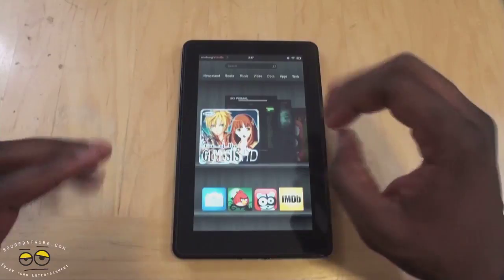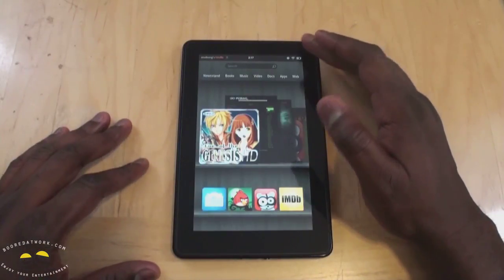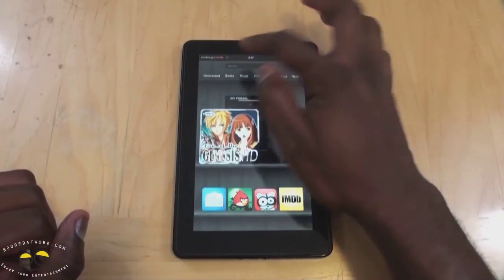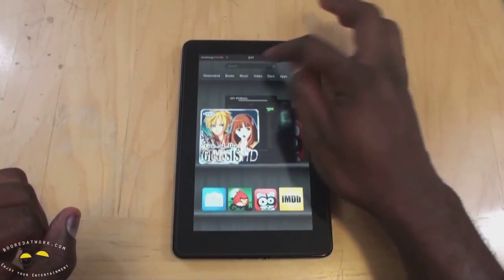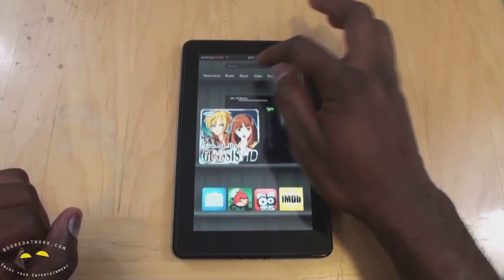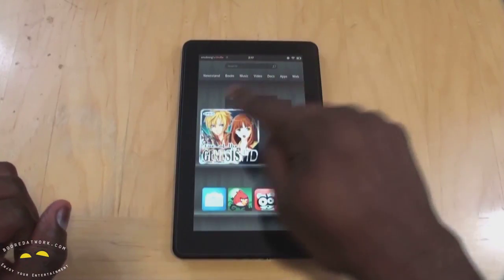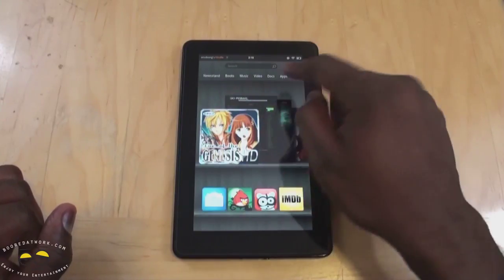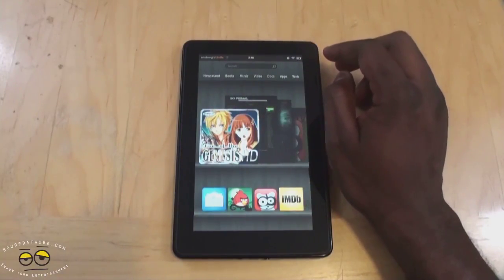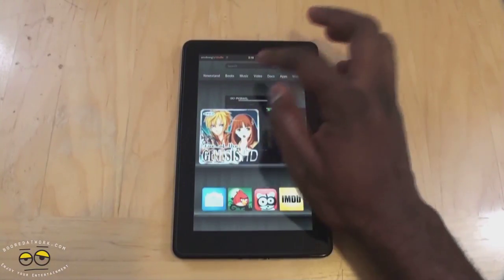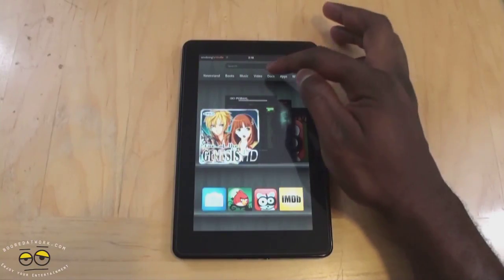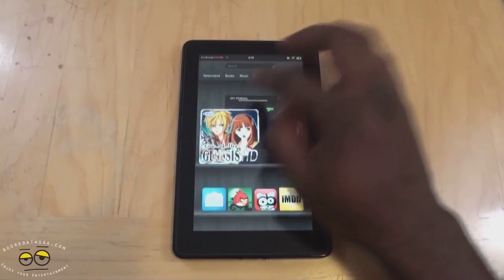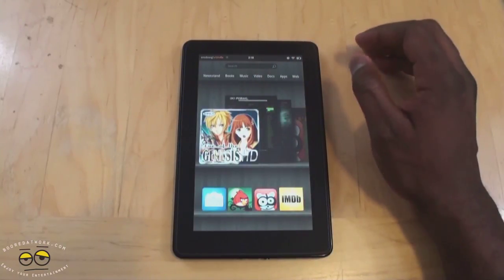Of course, there are no physical buttons - everything is prompted on the OS itself on the screen. You do have the search button, and we'll get to the notification bar on top. Below that we have our tabs. In total we have seven tabs: newsstand, books, music, videos, docs, apps, and web. These are your main segments for everything you will do on this device.